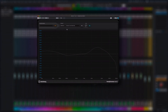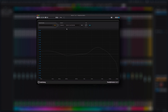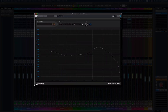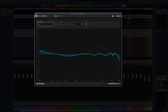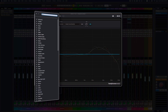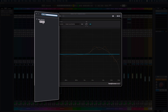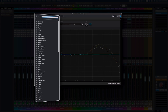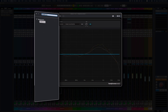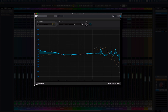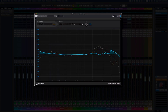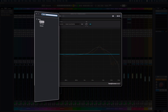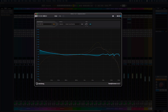The Headphones Match plugin has been updated with the frequency response curves of five extra headphone models: AKG K701, Audio-Technica ATH-M70X, Beyerdynamic DT 900 Pro X, Neumann NDH 30, and Shure SRH 1840.